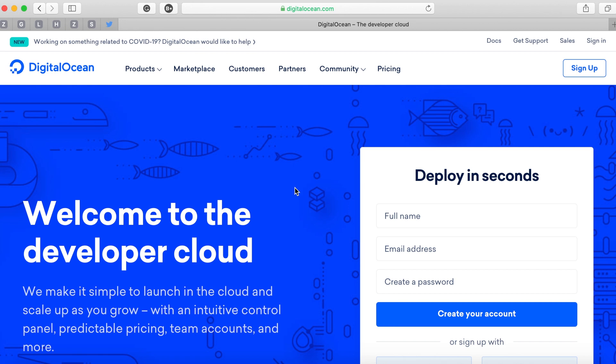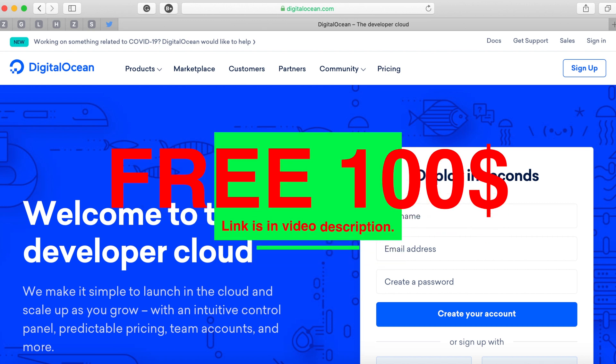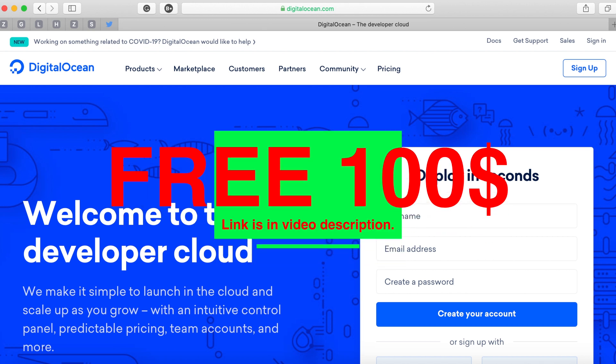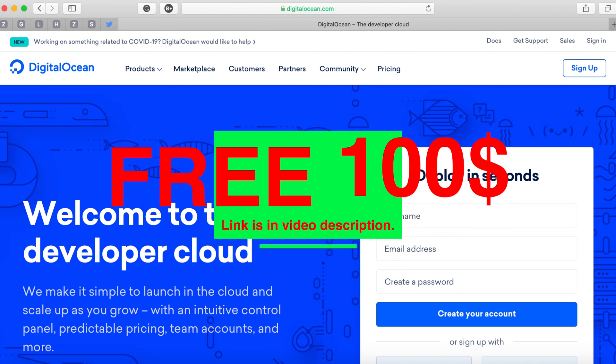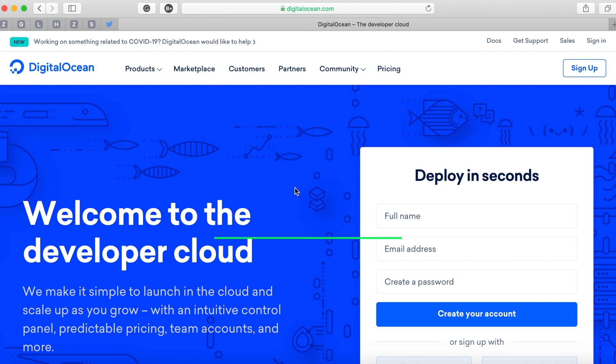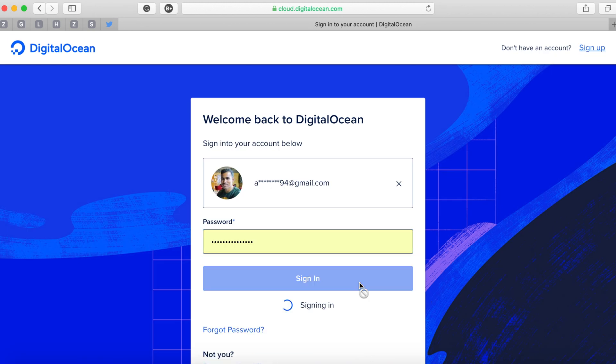With that, let's get started by signing into our DigitalOcean account. If you don't have an account you can sign up, and if you're using the link I have in the description you'll be able to get $100 credit for a timeframe of two months.